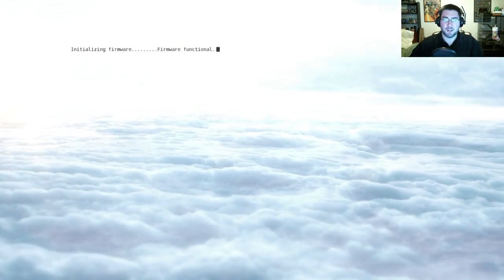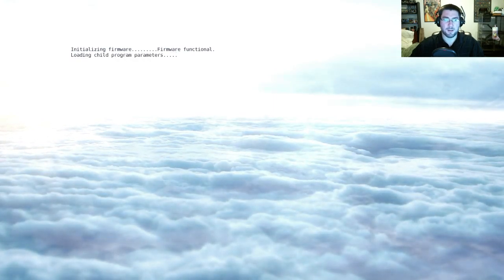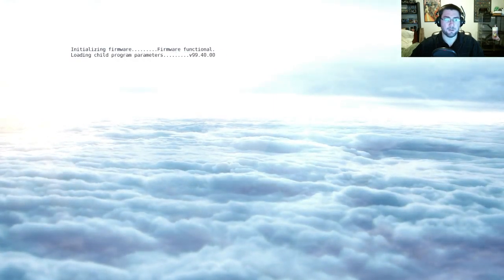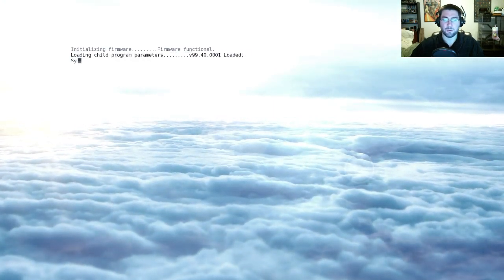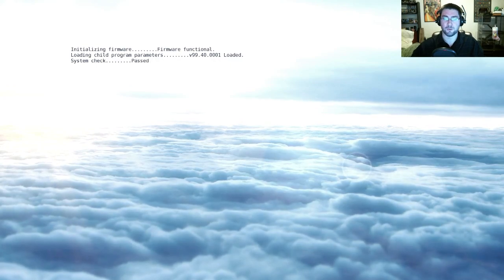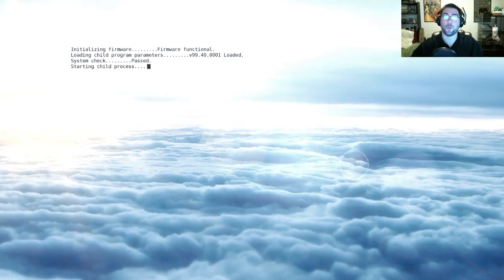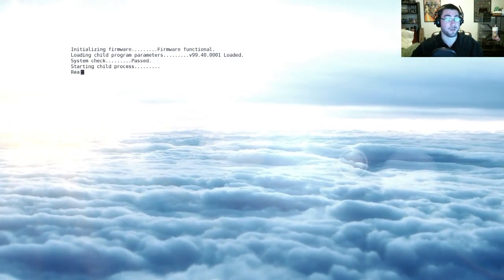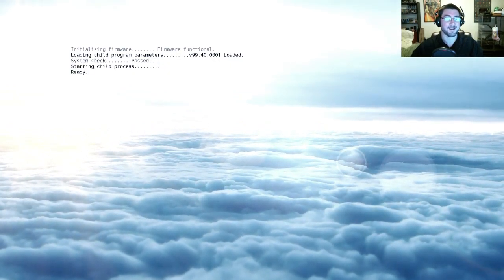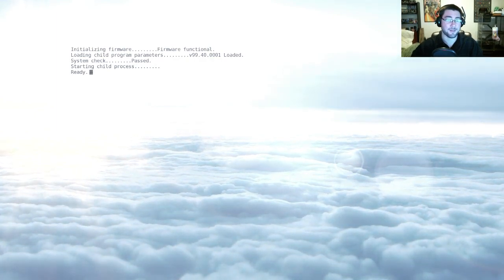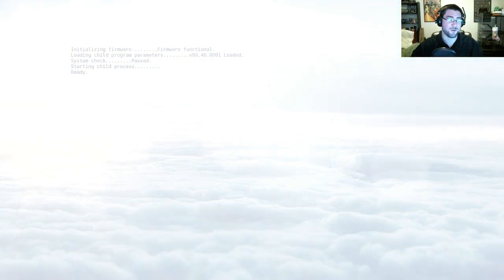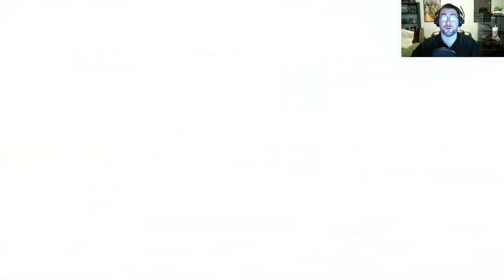We are initializing firmware. That sounds good. Loading child programs, also good. Version 99. Nope, no program ever gets to version 99. That's a myth. That doesn't happen. Version 2, if you're lucky. Most games don't even make it to version 1 these days.